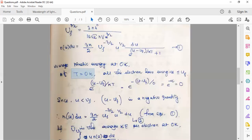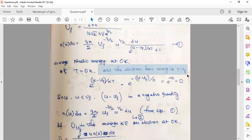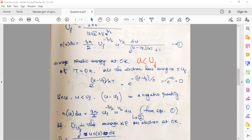At T = 0 K, the energies of all electrons will be less than the Fermi energy. None of the electrons will occupy any energy level above the Fermi energy level. The definition of Fermi energy is simply: at zero kelvin, the maximum energy level occupied by electrons is the Fermi energy level.